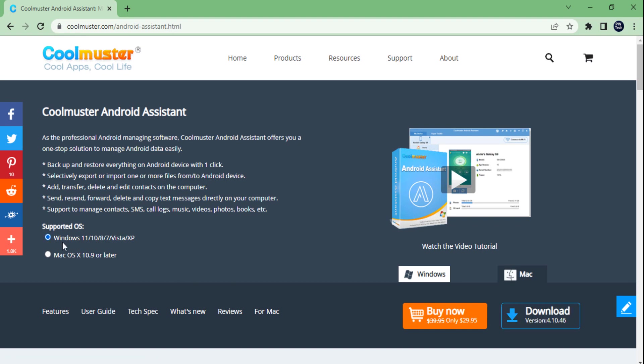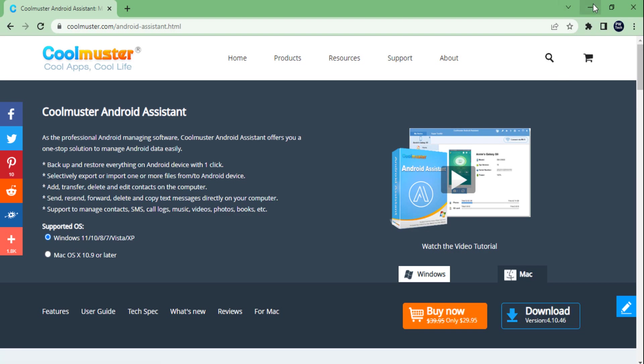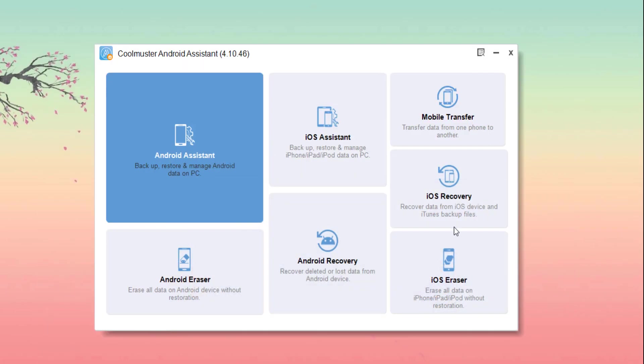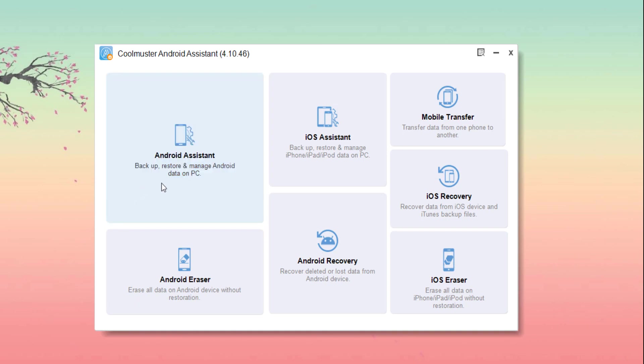At first, you need to come to this website to download this software. I put the link in the description box below, please go check it out. After download and open the software, this interface will come up on your PC.